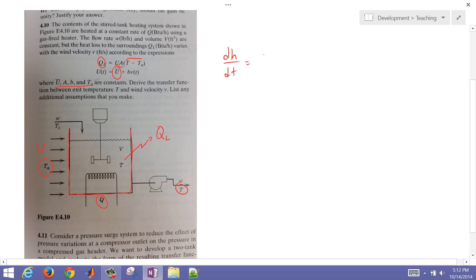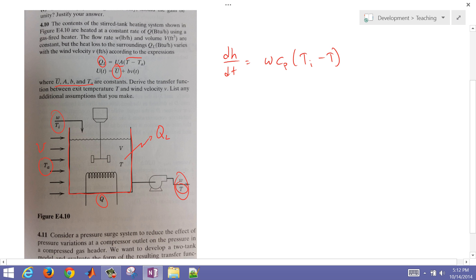The energy balance gives us rho*V*C_P * dT/dt on the left side. On the right we have W*C_P*(T_in minus T_out) — that's the enthalpy of the stream flowing in minus the enthalpy of the stream flowing out — plus our heater term Q, and then minus the Q_loss term, which is U*A*(T minus T_A).